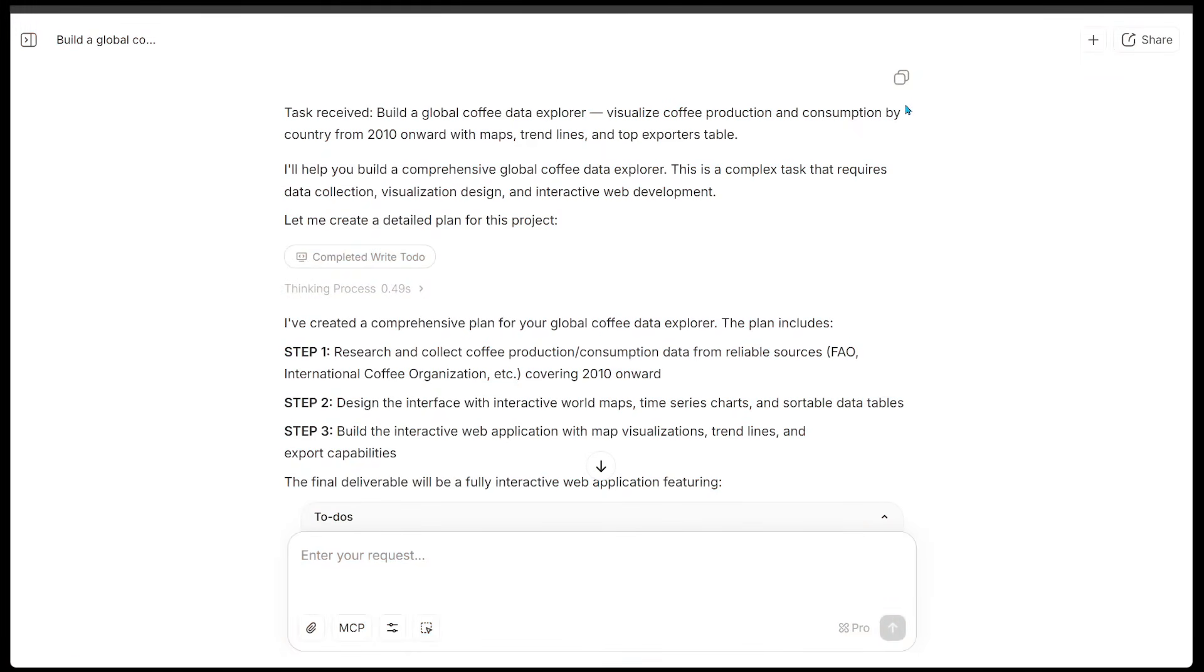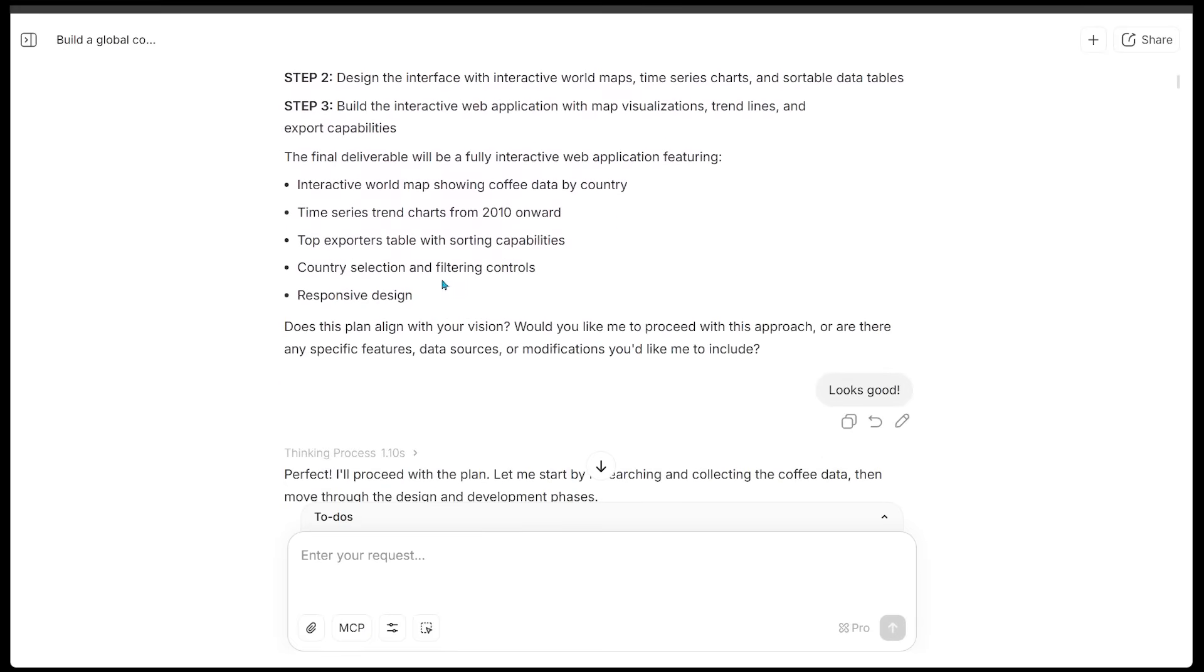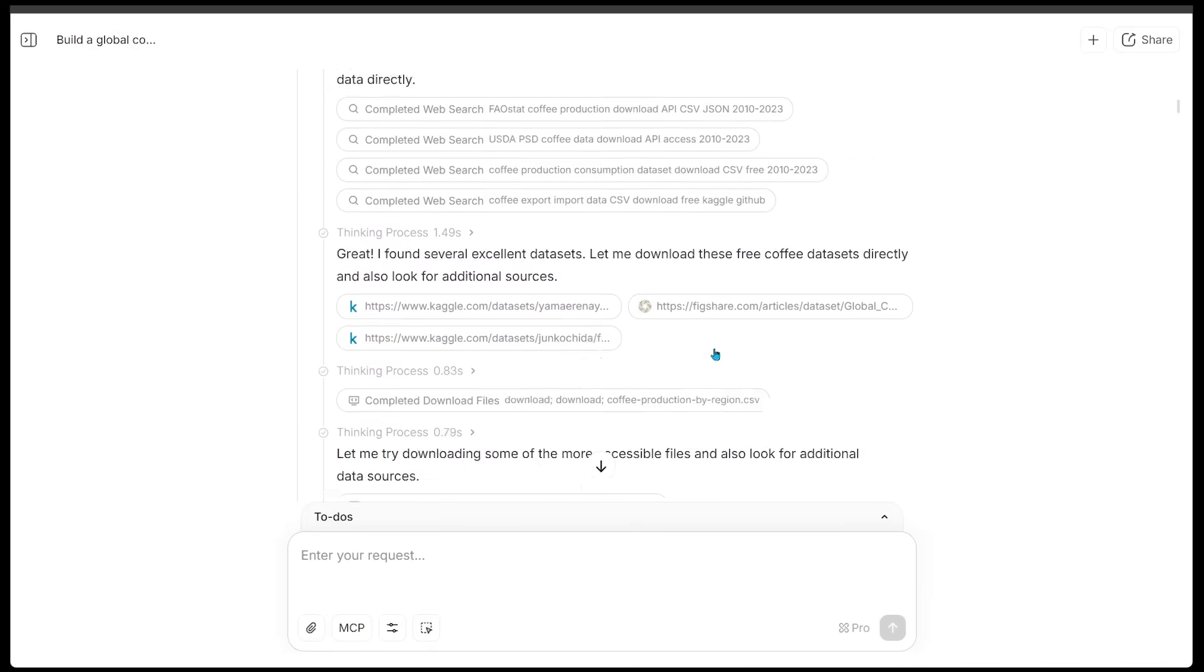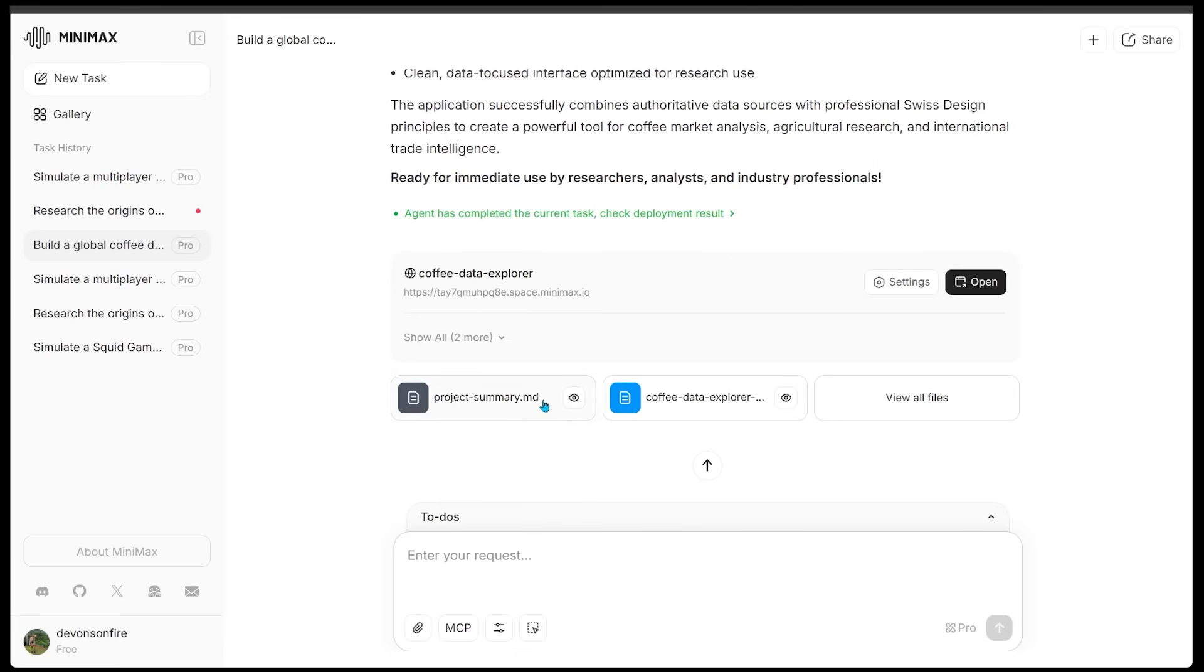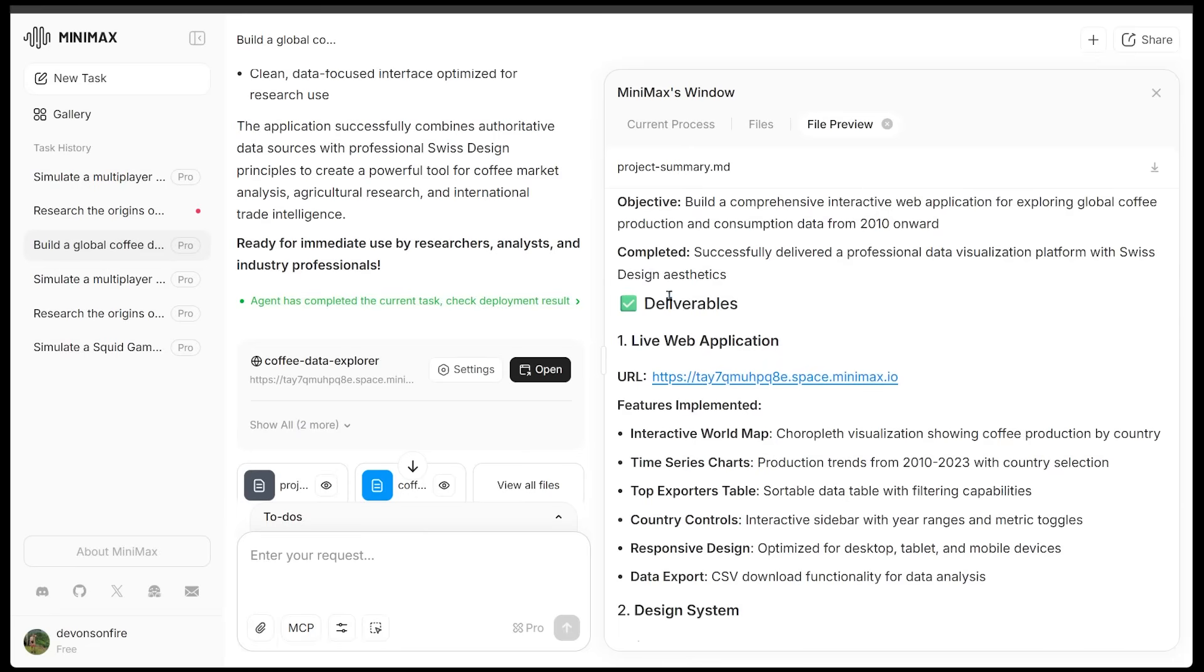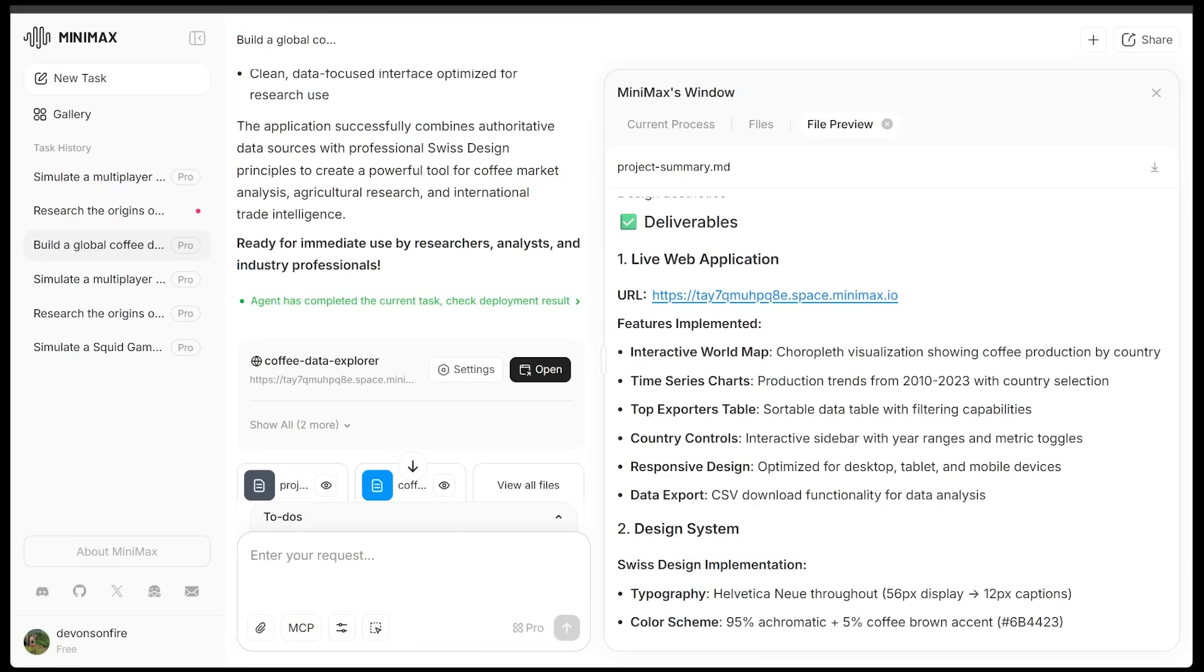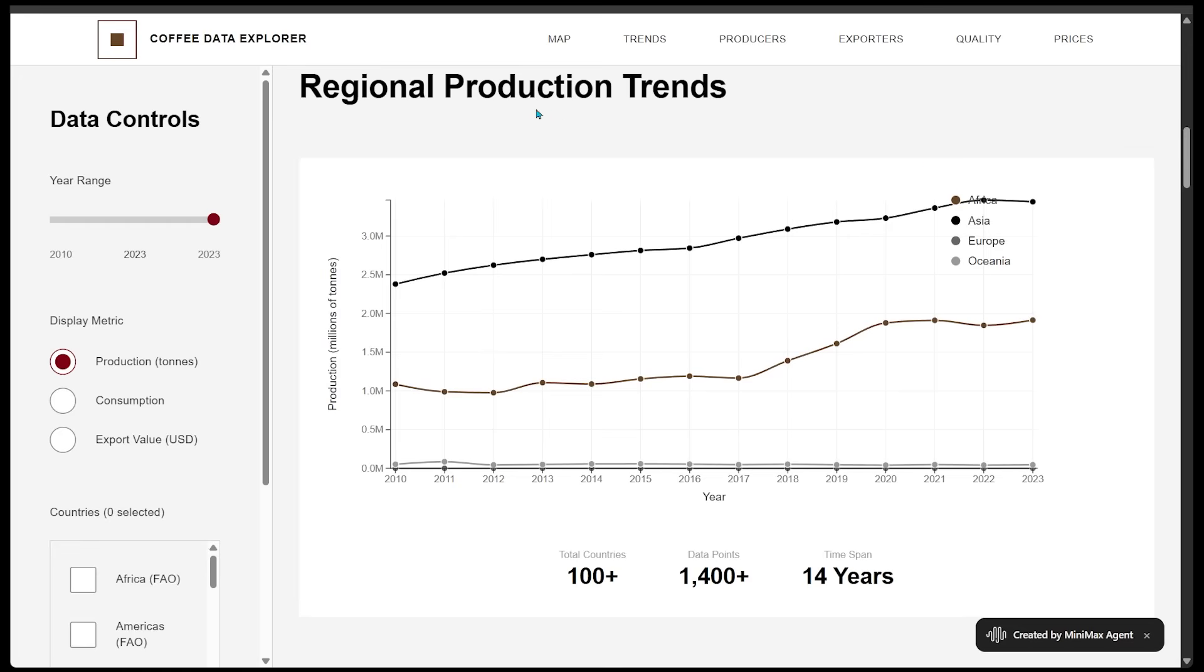All right, so M2 has received the request, and it's going to create a comprehensive plan for our global coffee data explorer. And we have the plan right here. I just said that this all looks good to me. Let's have a look at our result. We can see all the different sources here. This all looks pretty good. All right, so we've got our project summary right here. Let's have a look. Here is our project overview with the deliverables, and we even have a URL as well because I did want a dashboard for this. Let's have a look in a new window. And here we go. We've got our coffee data explorer. So this just reads, explore 14 years of global coffee production data from 2010 onwards from 100 plus countries, analyze trends, compare regional performance, and understand the data-driven story of the world's most important agricultural commodity. So this includes a graph on regional production trends, all the main country players with some other data as well.